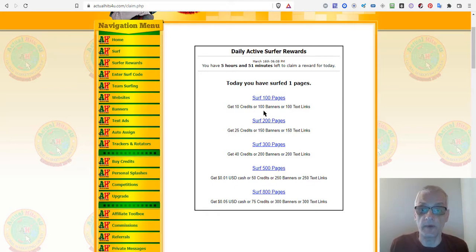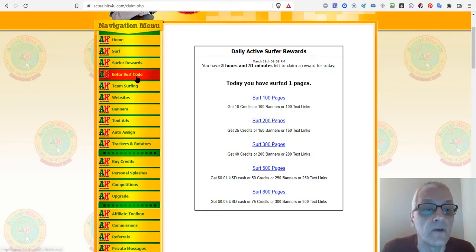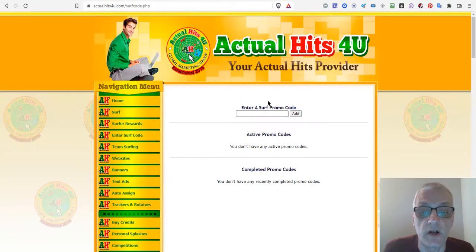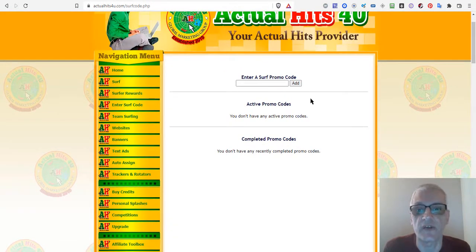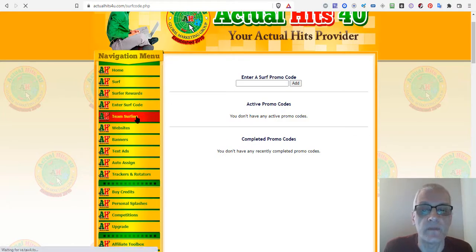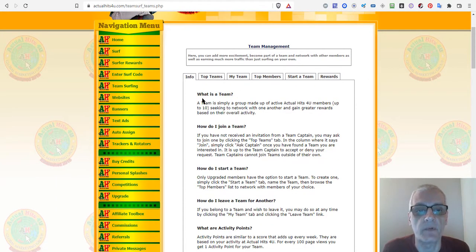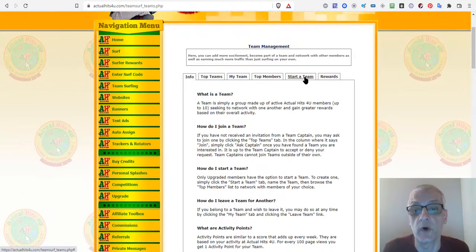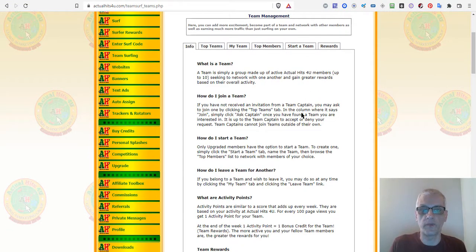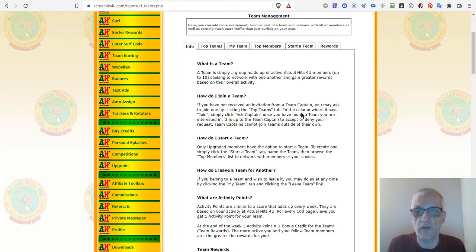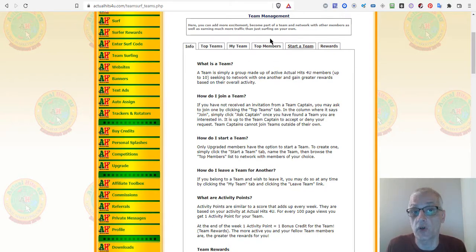Surf Code is where you can enter a code to get better benefits with surfing, such as more credits or faster timers. Team Surfing is where you can join a team and earn credits together. There are top teams, my team, top members, start a team, and rewards sections. If you have a group you're building an opportunity with, it's a great idea to start a team and get those people to join you in these exchanges to help each other earn credits.